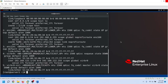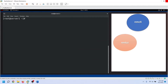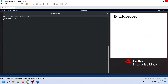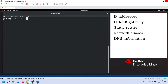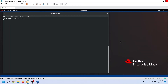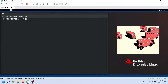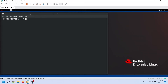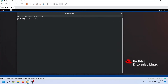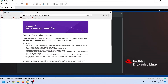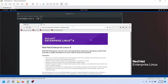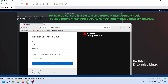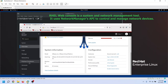Another advantage of using Network Manager is that it includes various tools that allow us to configure and manage connections easily. It allows us to configure IP addresses, default gateway, static routes, network aliases, DNS information, VPN connections, and many other connection-specific parameters. It also offers an API through D-Bus. Applications can use the API to query and control network configuration and state. For example, the RHEL web console, which monitors and configures servers through a web browser, uses the Network Manager D-Bus interface to configure networking.